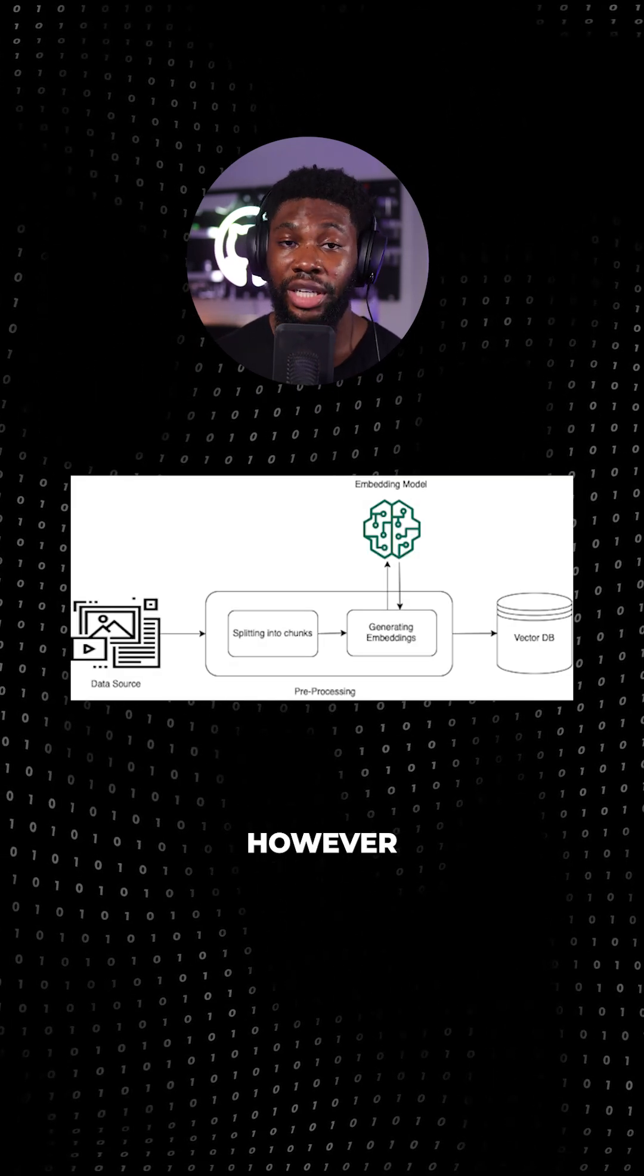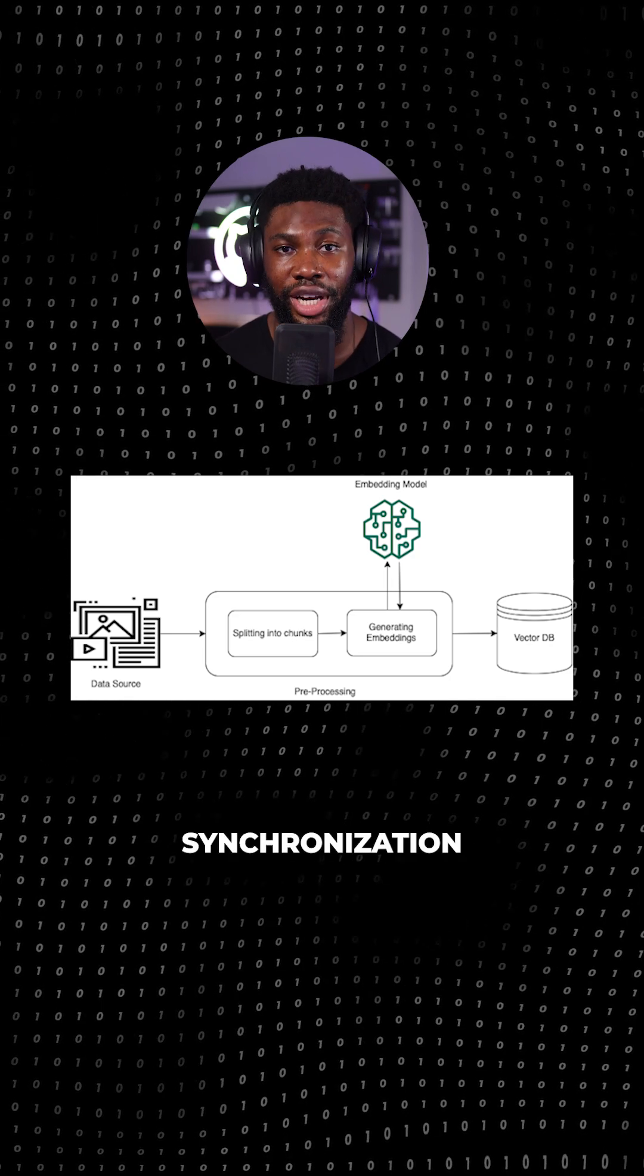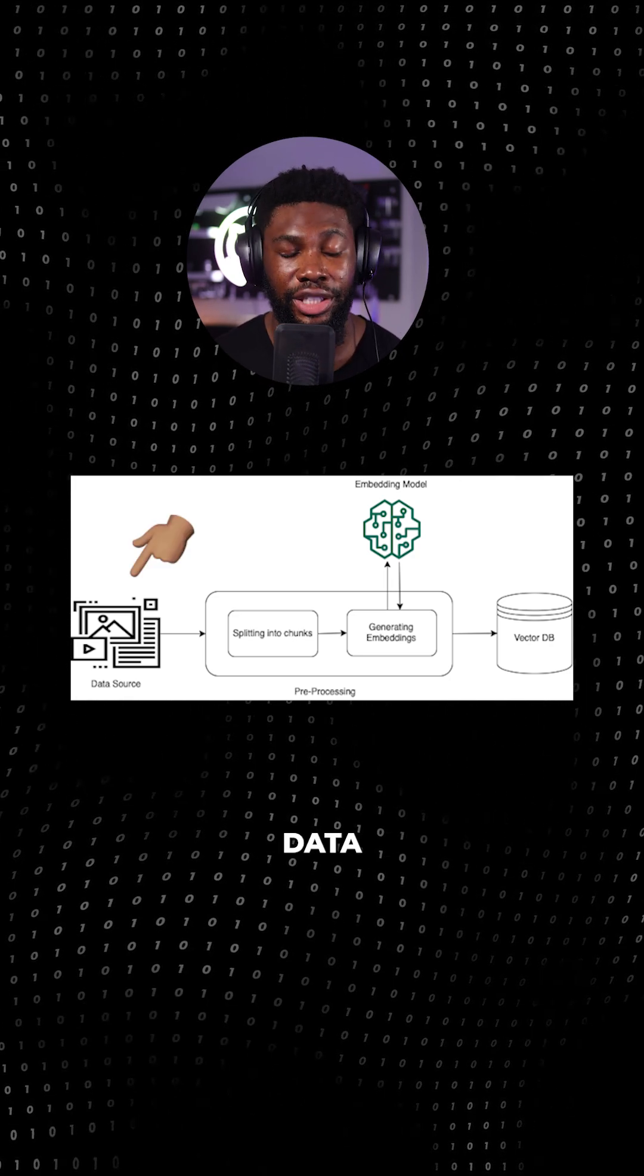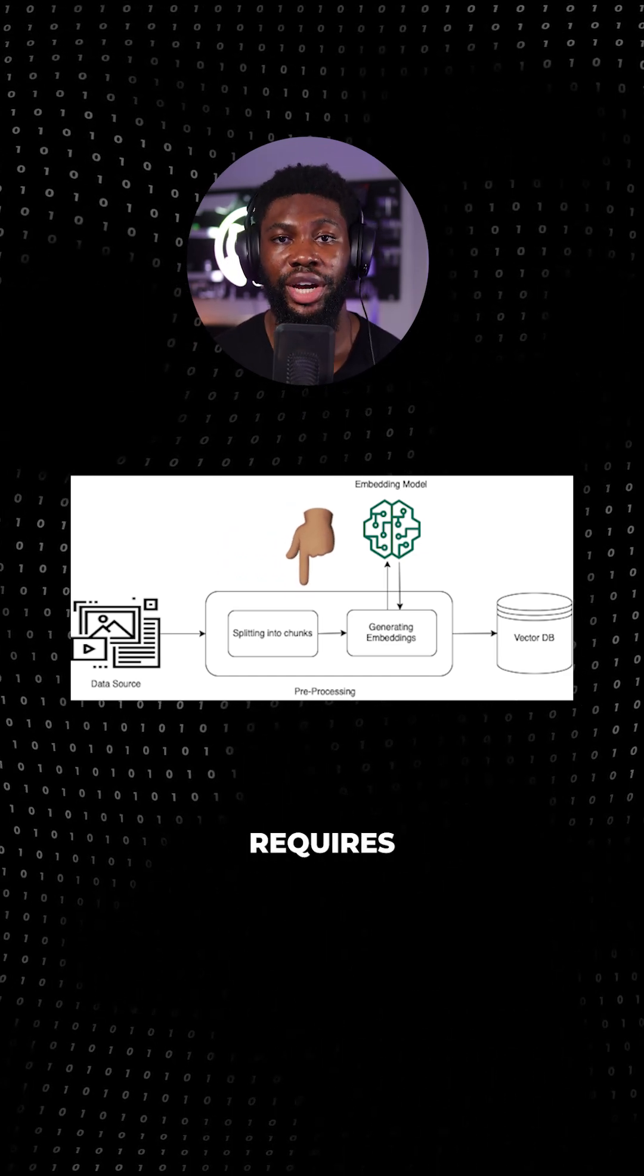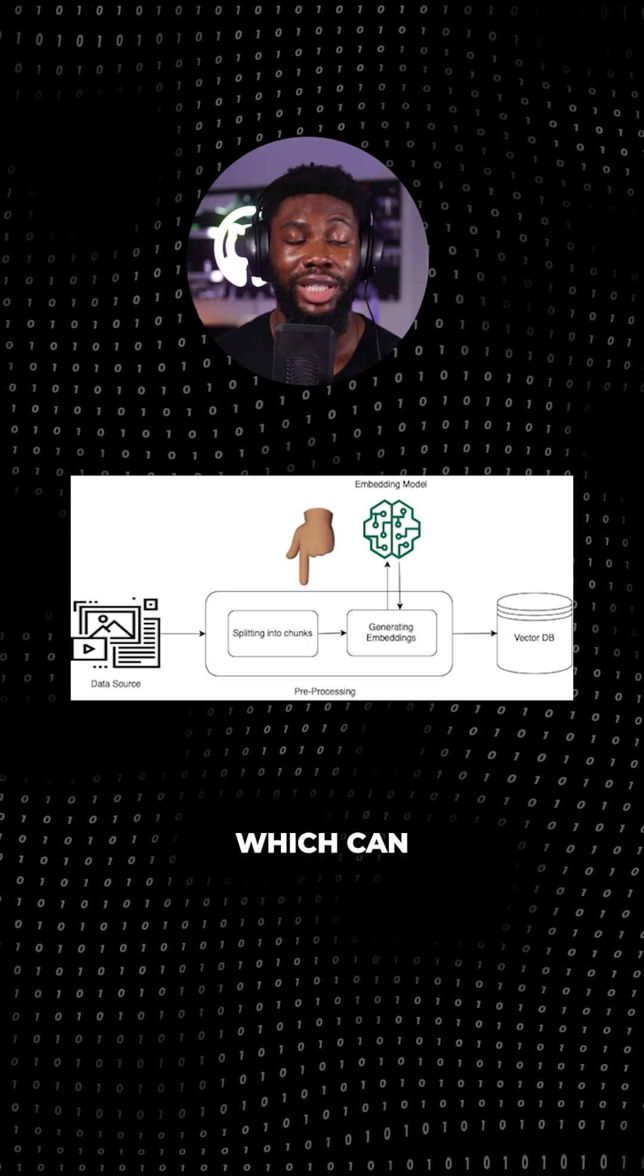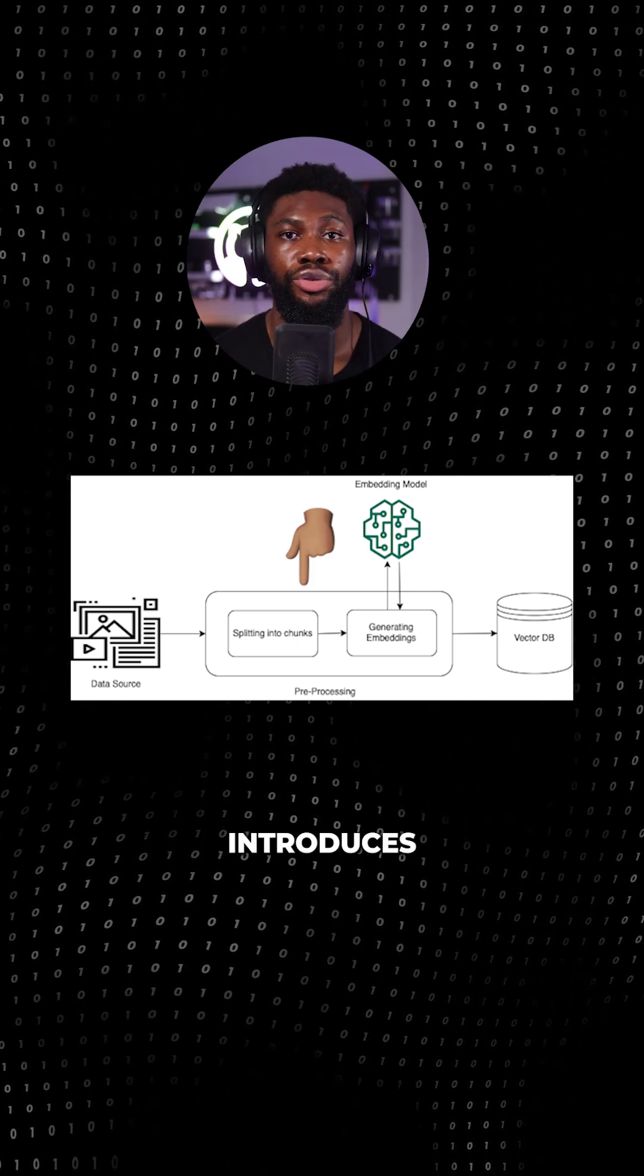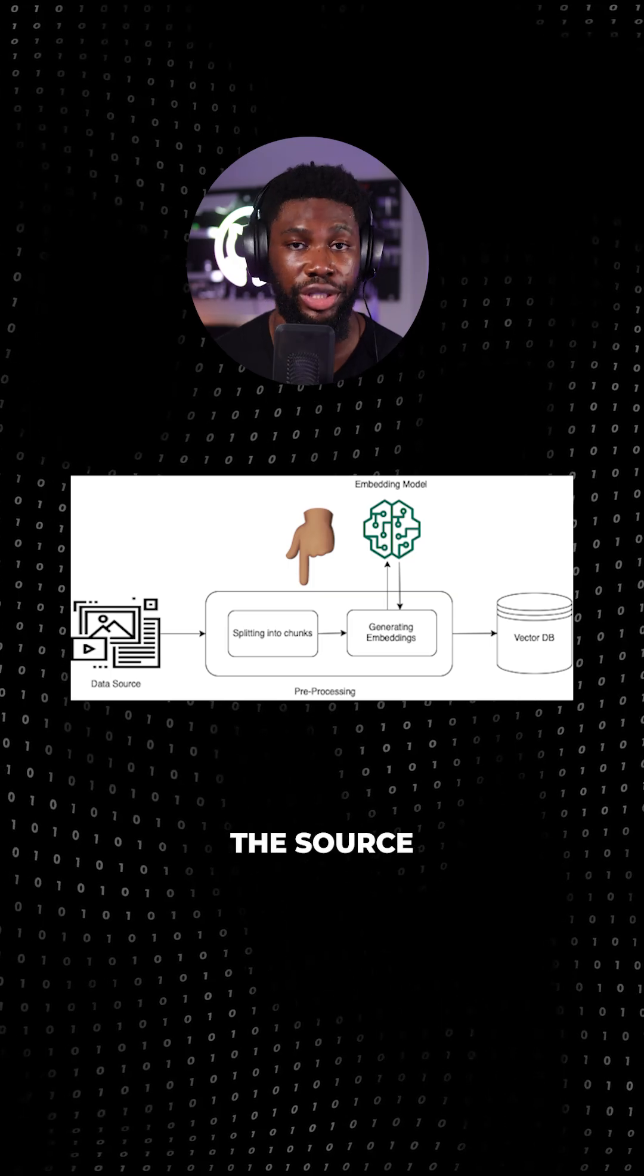However, if you've worked with embeddings, you know that a common challenge is maintaining their synchronization with the underlying data. Every time the underlying data changes, embeddings must be reprocessed to stay up to date. This process requires separate data pipelines and synchronization tools, which can slow down development, increase complexity, and introduces the risk of embeddings falling out of sync with the source data.